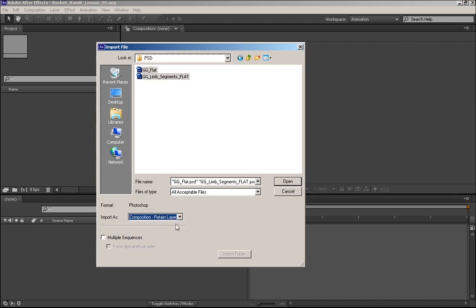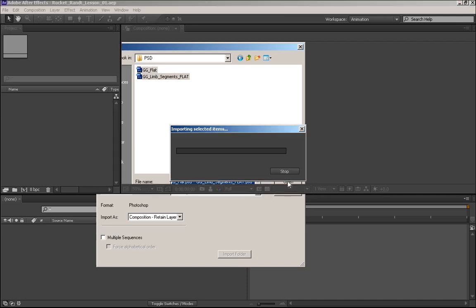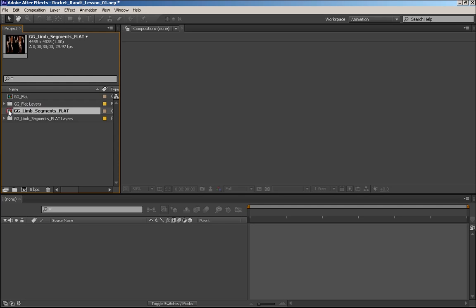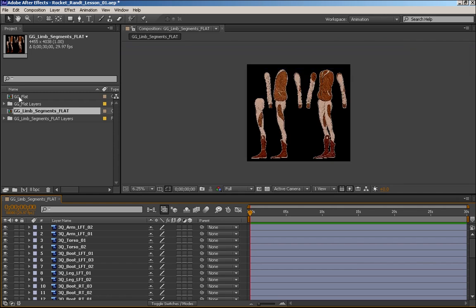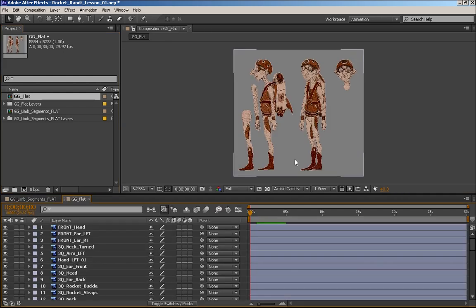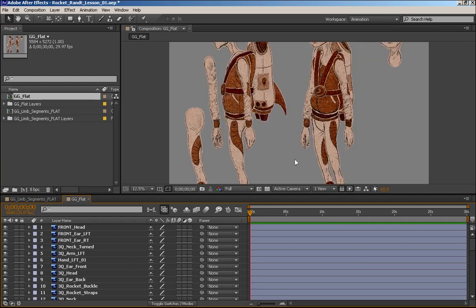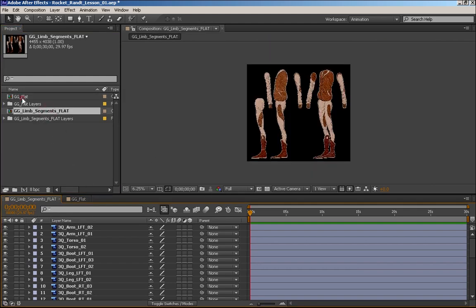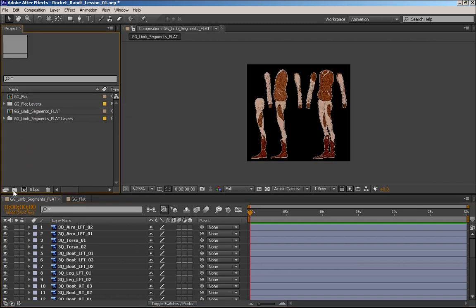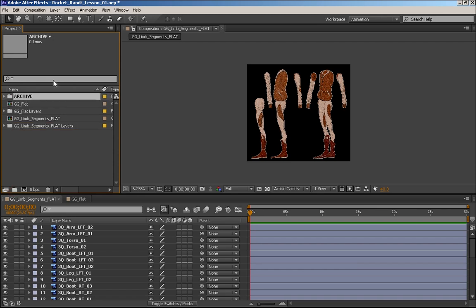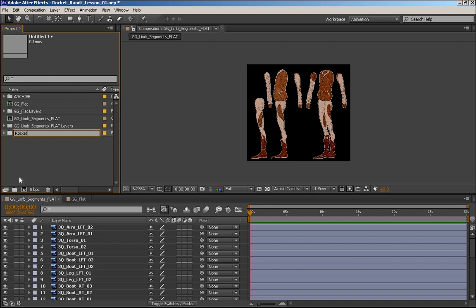I want to make sure it comes in as a composition with retained layer sizes. Now what I'm going to want to do is take this segmented version and combine it with the elements of the flat version that I need. I can either copy those layers and paste them into this scene, or bring the pieces I need from this scene into the other one. I'm going to create a couple of folders — one called Archive for backups of old files, and one called Rocket Randy Puppets where I'll put the duplicate files. I like to always keep a backup of the original compositions just in case.